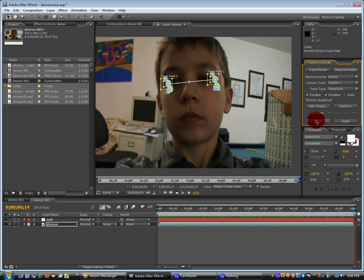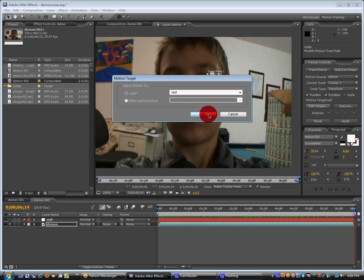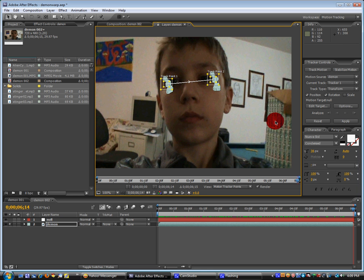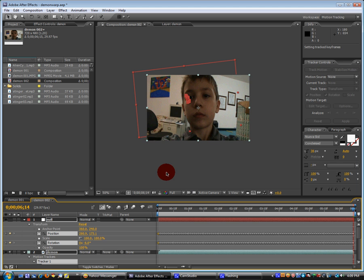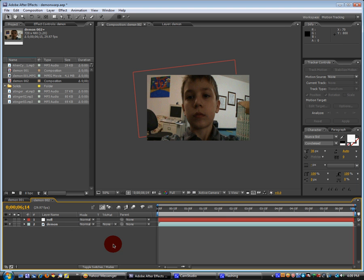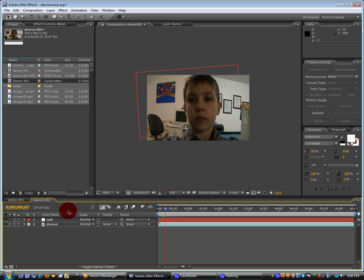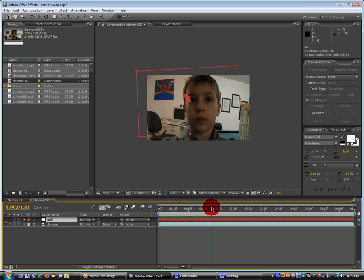So we're going to go over to edit target. Change it to the null layer, which is what we named our adjustment layer. Hit okay. Then hit apply. It'll say apply dimensions x and y. Hit okay. And now we can see that the adjustment layer or the null follows our face.